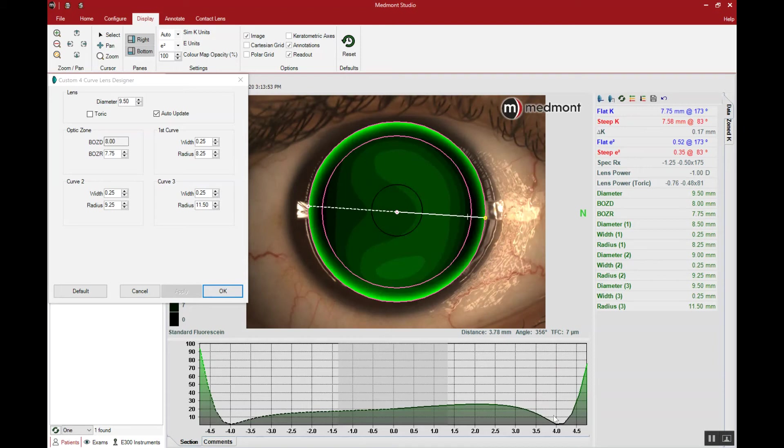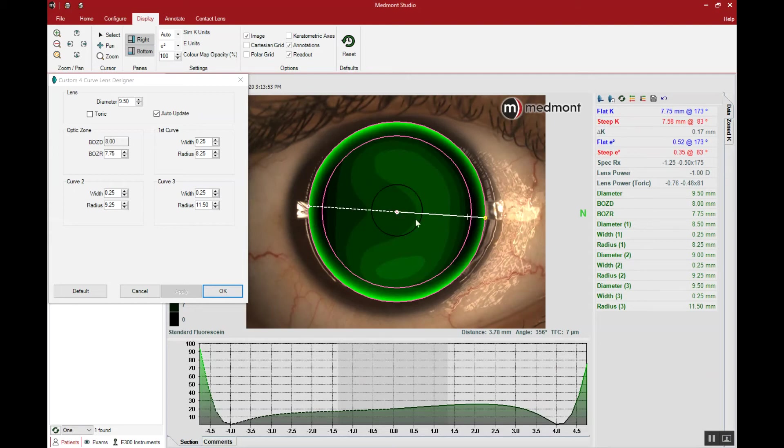This is good because we can see the lens landing down at three o'clock here and at nine o'clock here. That will keep the lens laterally stable. It won't be able to move nasal or temporal because of that point of alignment with the eye surface, or it will be very difficult for the lens to de-center.